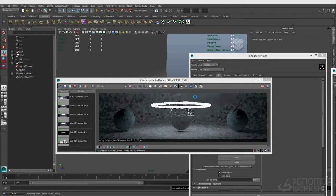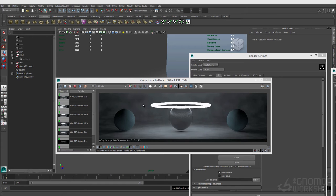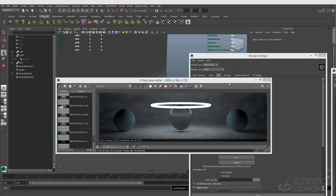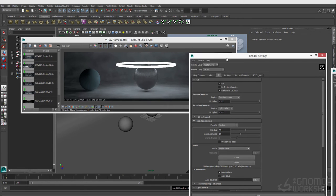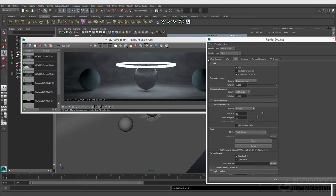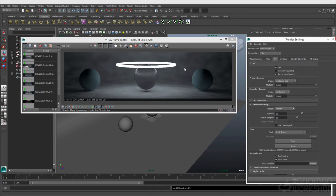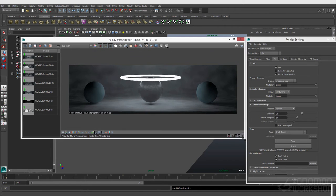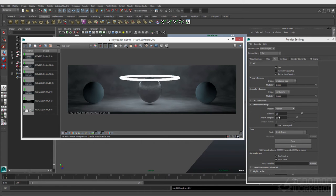Let's hide my key light again so we can focus only on the GI. The irradiance map is very similar to Final Gather if you're used to Mental Ray. It's essentially a point cloud of light bouncing around and can be baked out, same with the light cache. In this test render, it's pretty crappy quality. Let's first talk about the way to improve the quality of the irradiance map, then the light cache.